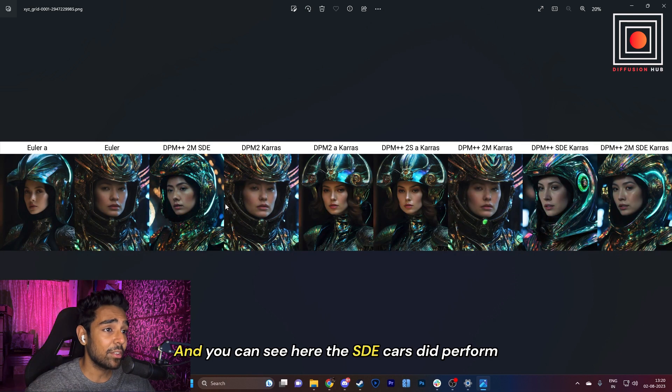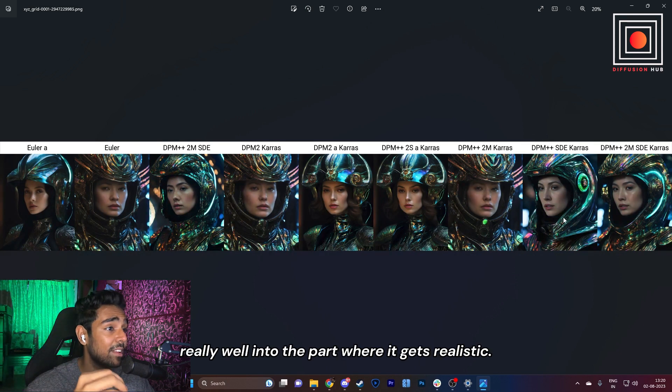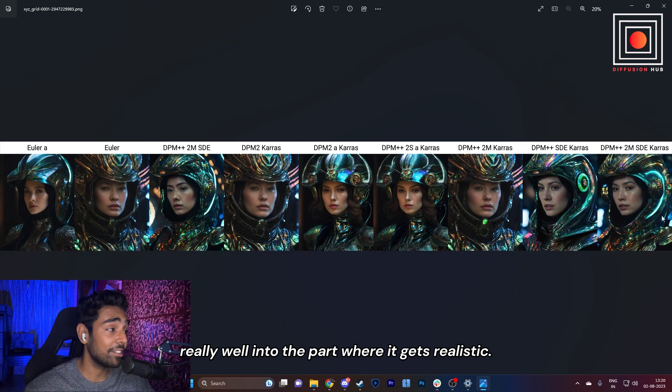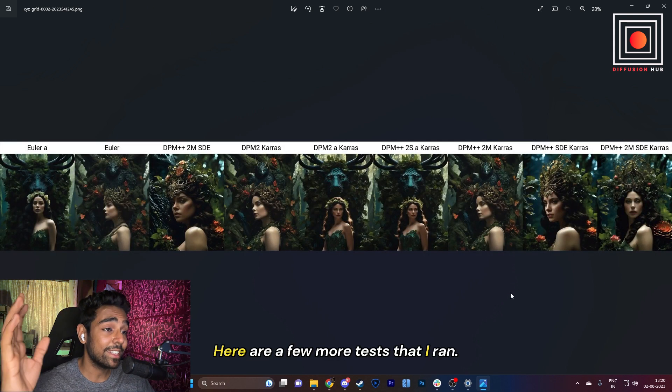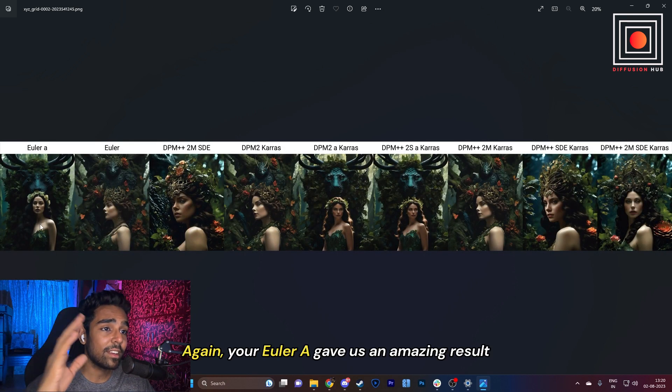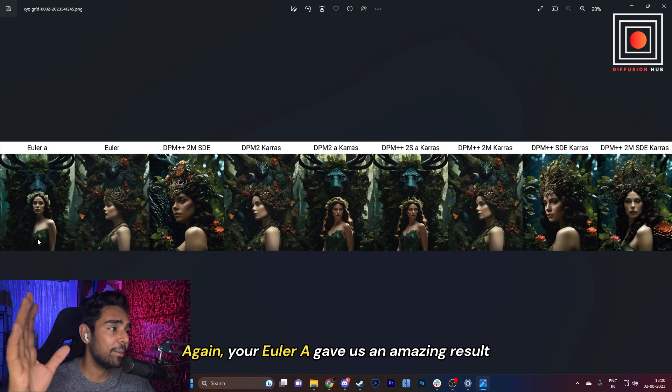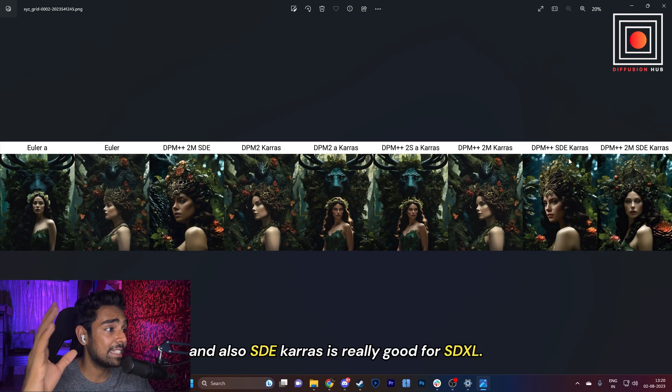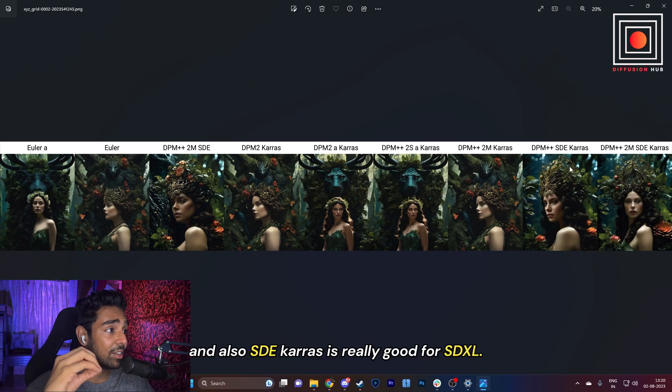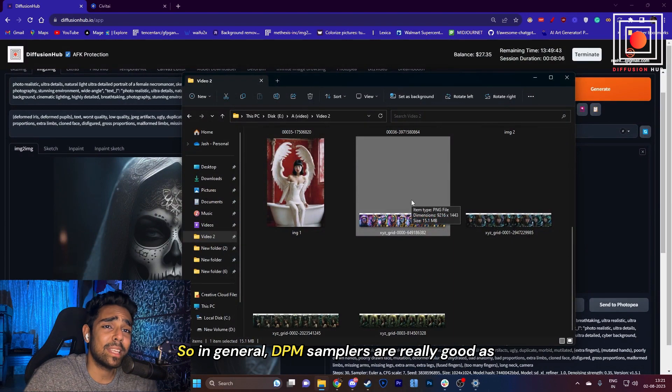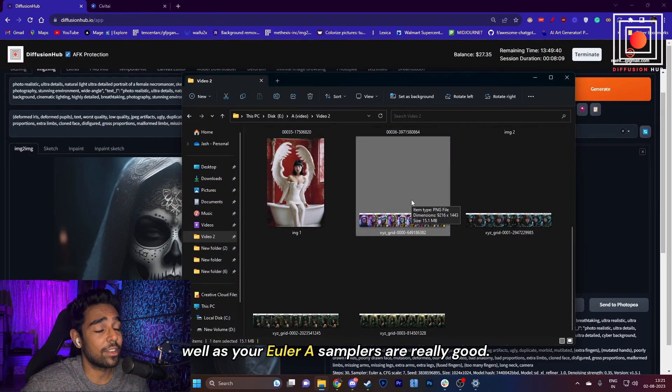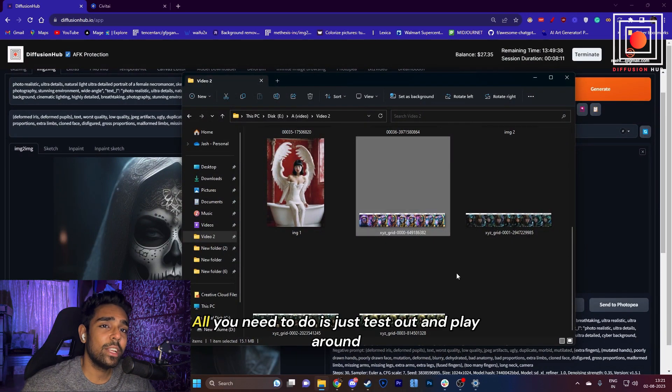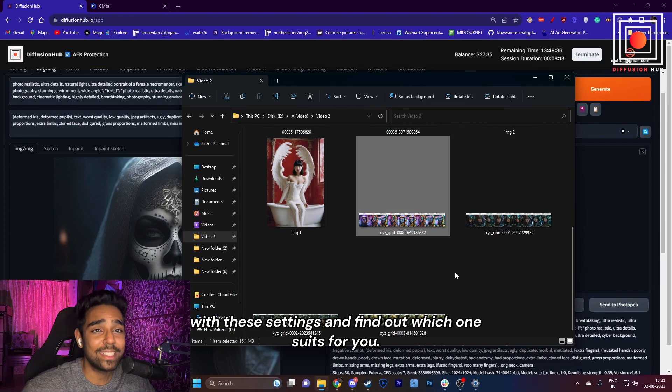It works differently depending on the sampler method. You can see here the SDE Karras did perform really well in the part where it gets realistic. Here are a few more tests that I ran—again, Euler A gave us an amazing result, and DPM++ Karras is really good for SDXL. So in general, DPM samplers are really good, as well as your Euler A samplers. All you need to do is just test out and play around with these settings and find out which one suits you.